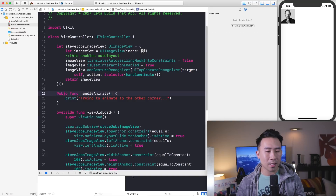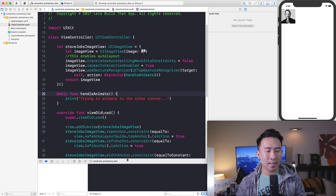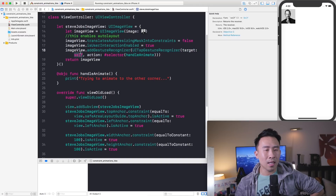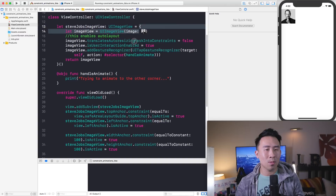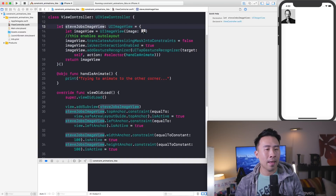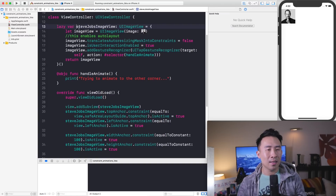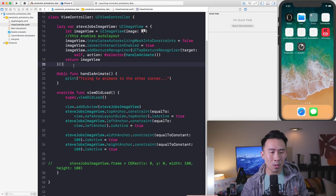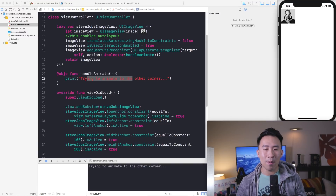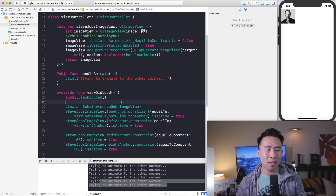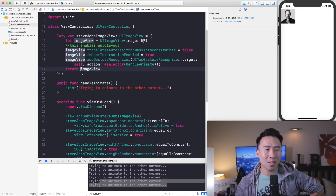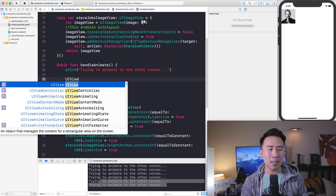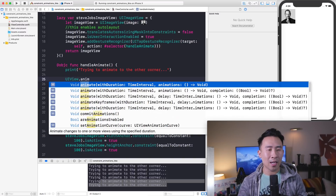The tap doesn't fire initially because in Swift, when using target-action with closures, `self` needs to be accessible. Changing the `let` to a `lazy var` enables `self` to be available inside the closure block. Once you make that small modification, you can now see the print statement fire in the console whenever you tap the image. It's a bit strange but that's the fix — just use `lazy var`.